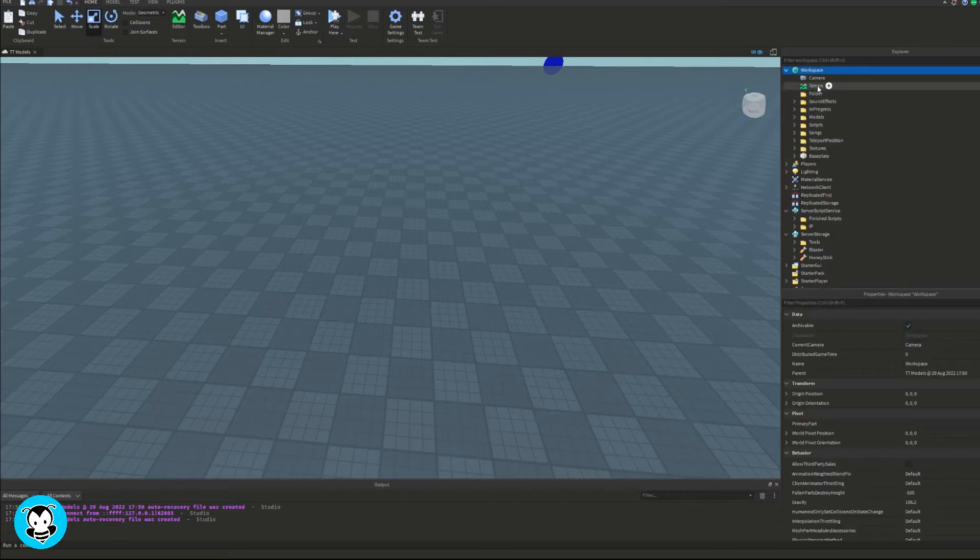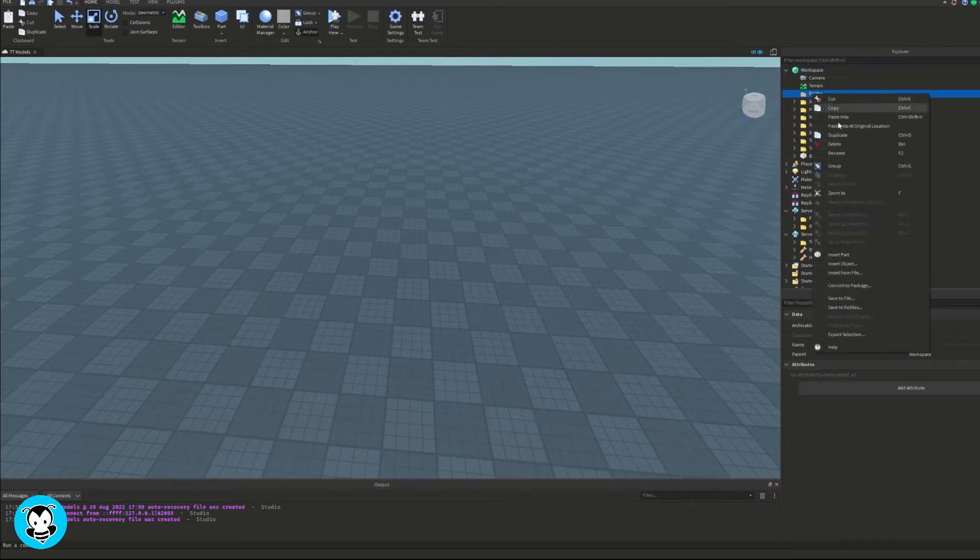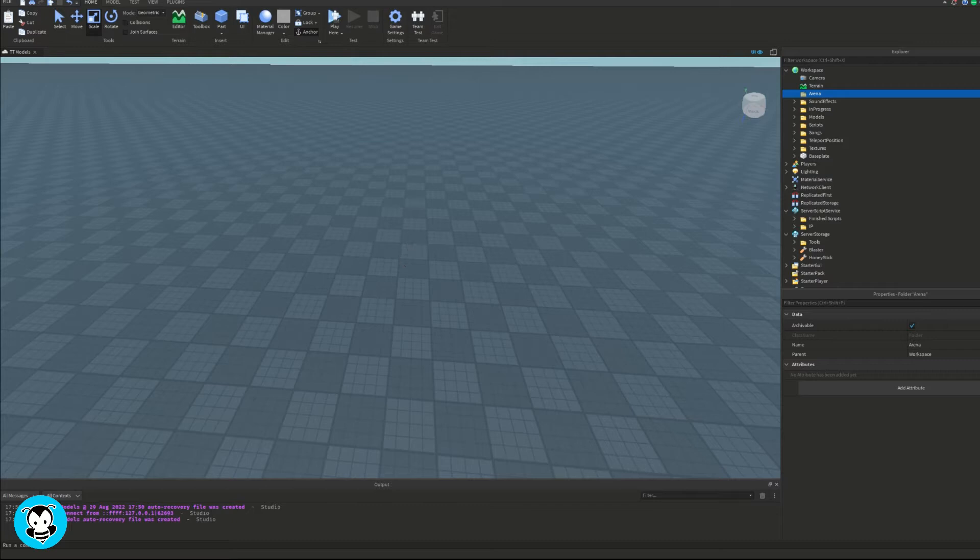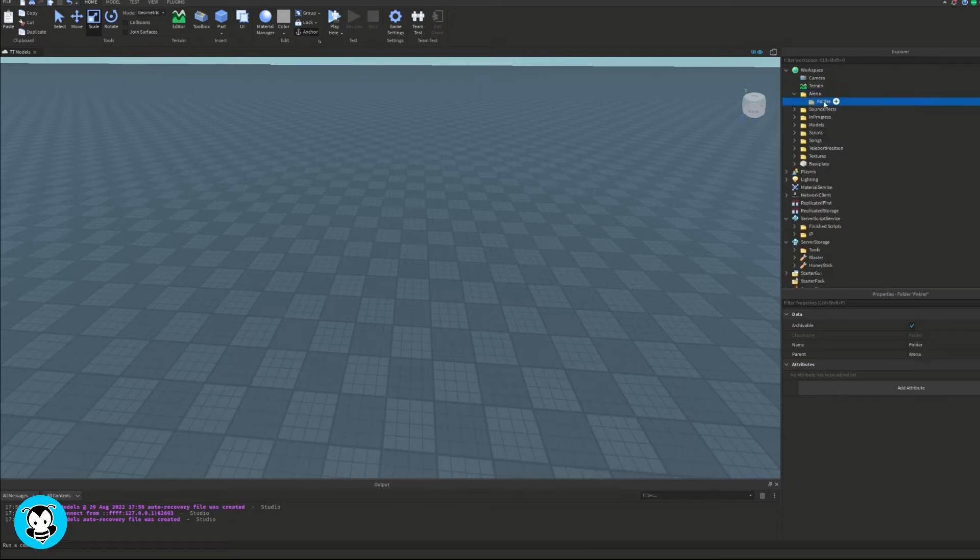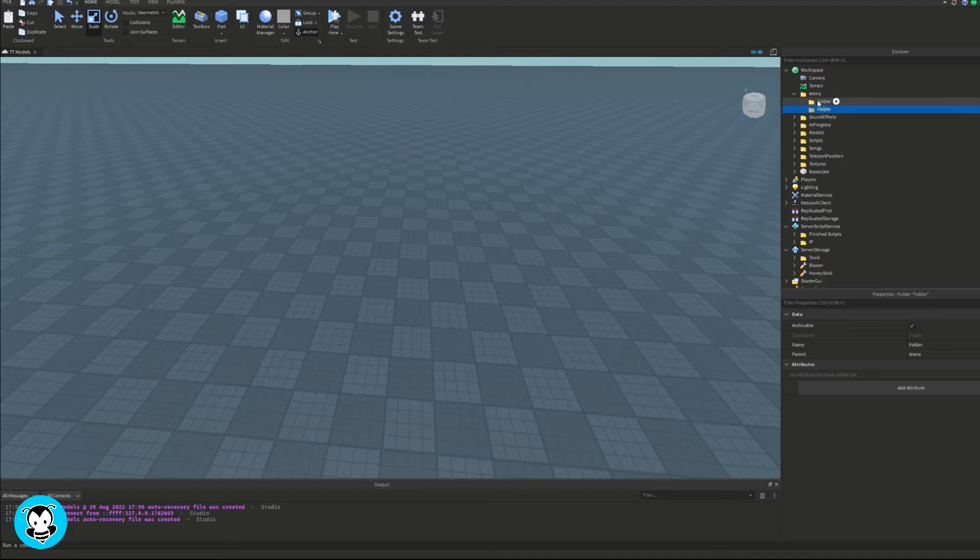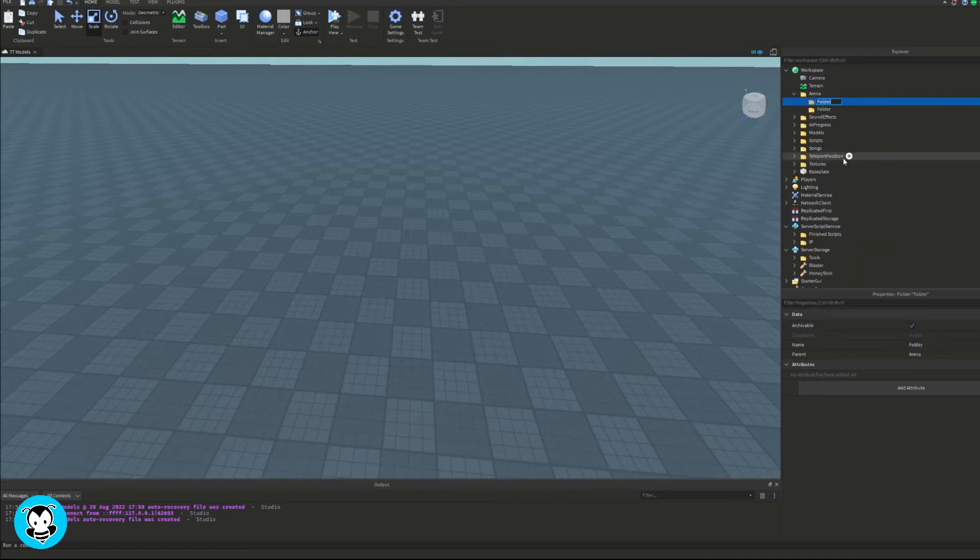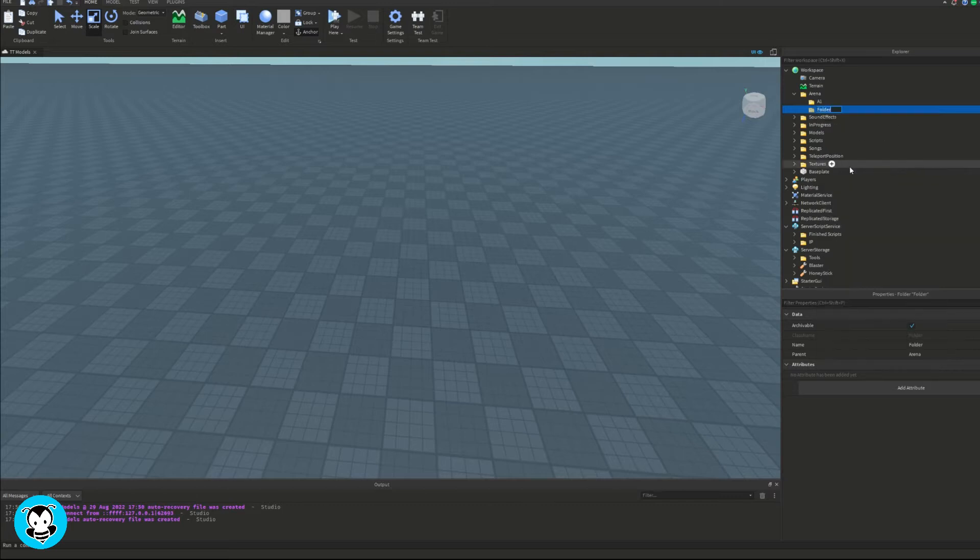Okay, so first thing we want to do is go ahead and add a folder inside of our workspace and I'm going to rename this to Arena. Now it just depends on how many arenas you would like. For this video I'm going to go ahead and create two arenas.